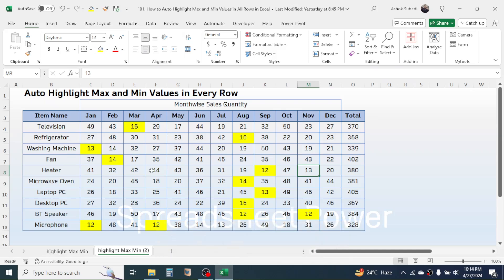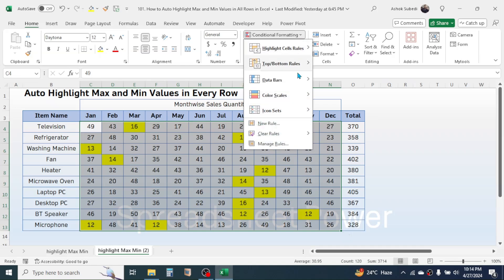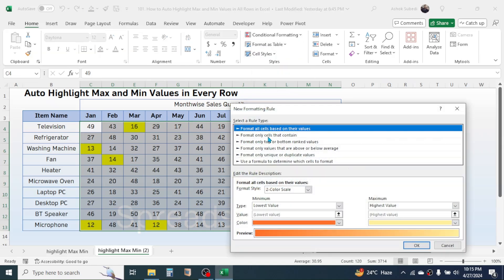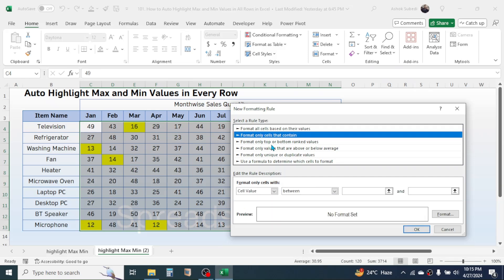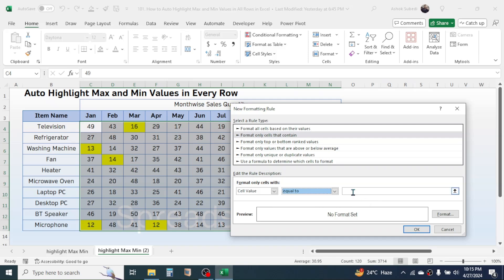Similarly, for maximum, select the range. Click on Conditional Formatting, New Rule, click on 'Format only cells that contain', then in the dropdown choose 'Equal to'. In the formula bar, write the formula: press equal to, then type the MAX function, open the bracket, add the dollar symbol, and give the first cell reference of the first row, which is C4.